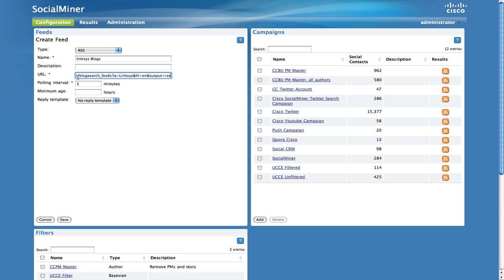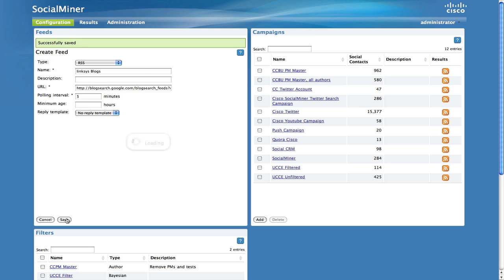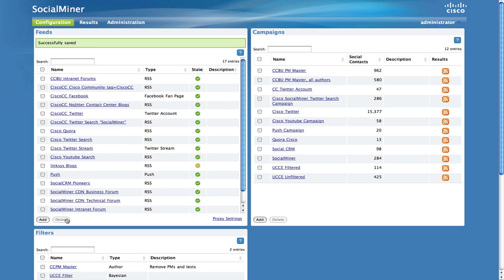So for now, we'll leave this blank and click Save. When you click Save, the feed will be created and you will see it appear in the feed list.